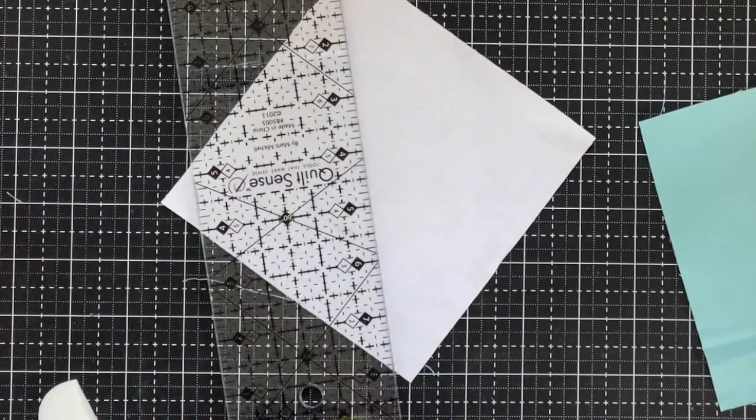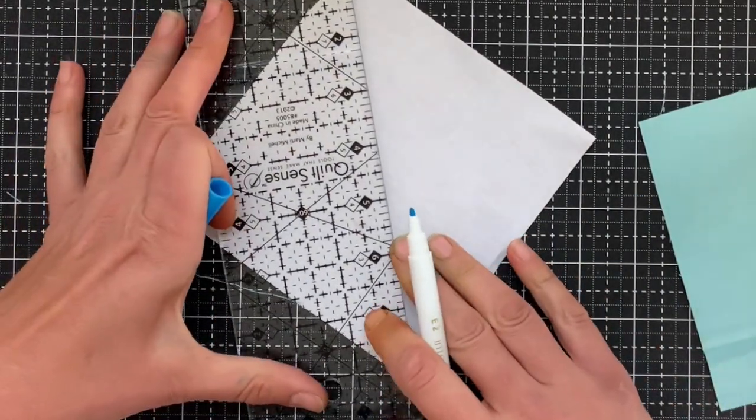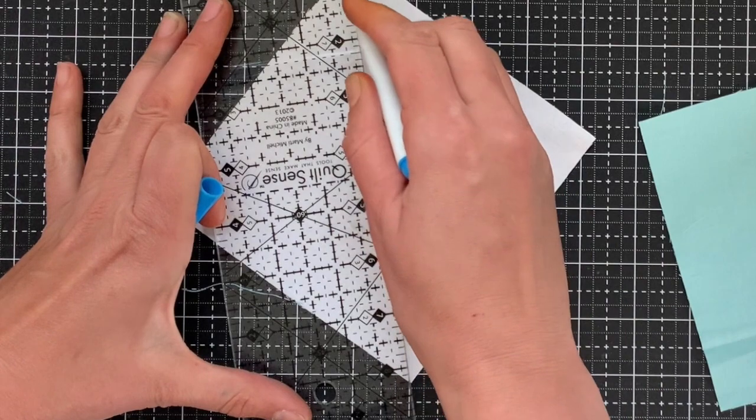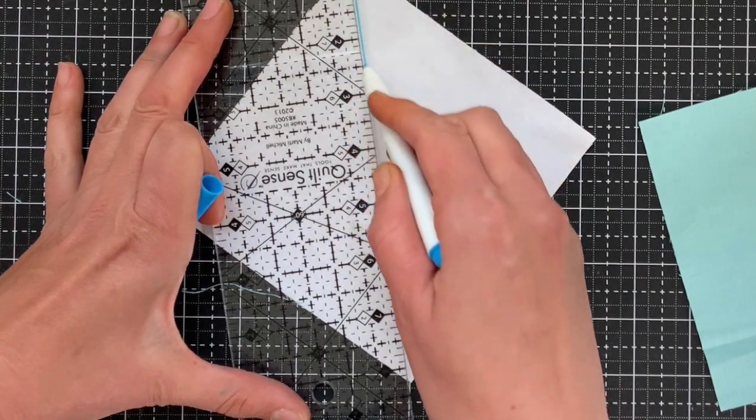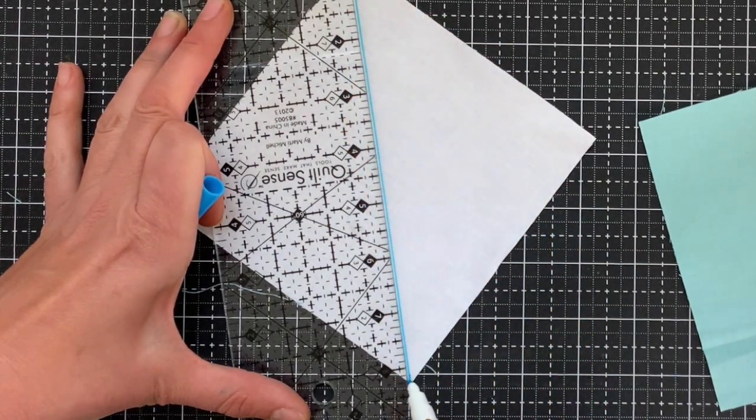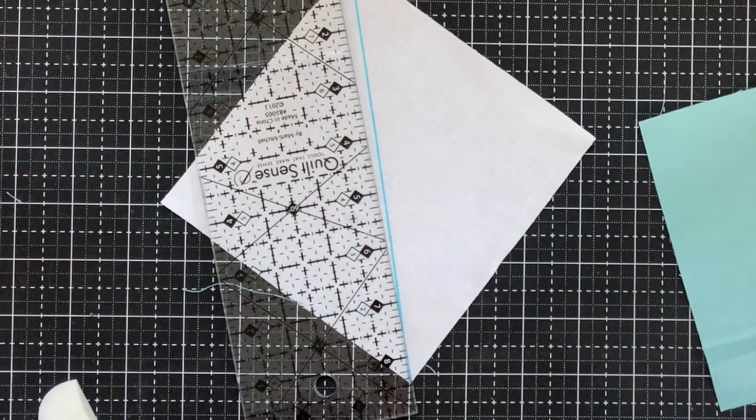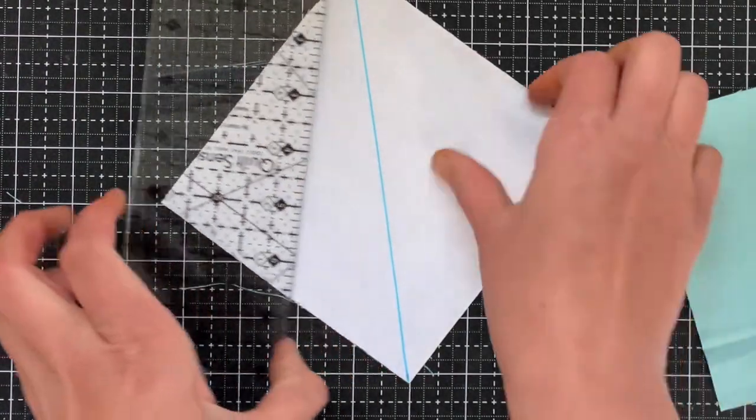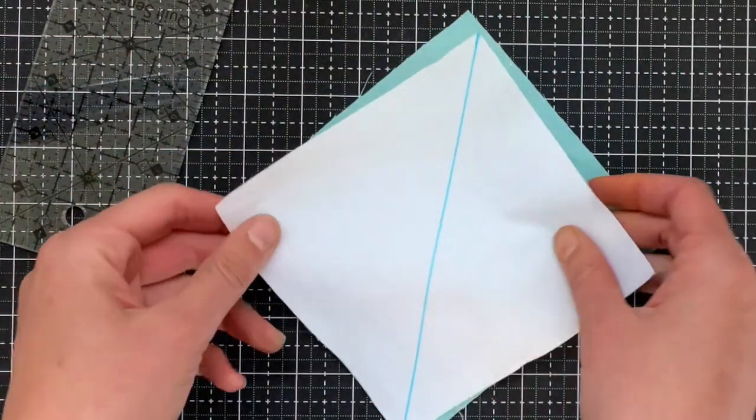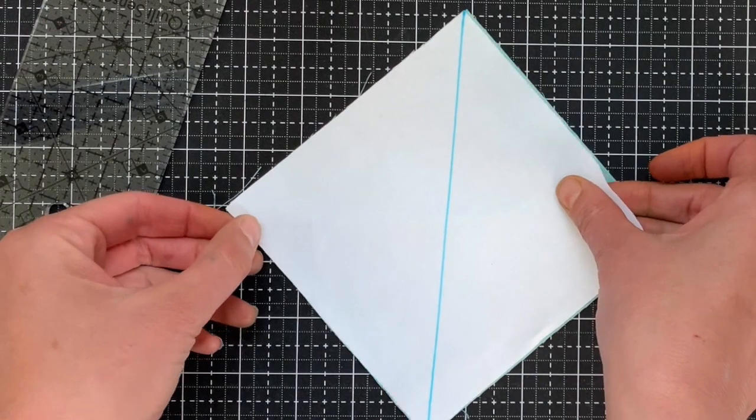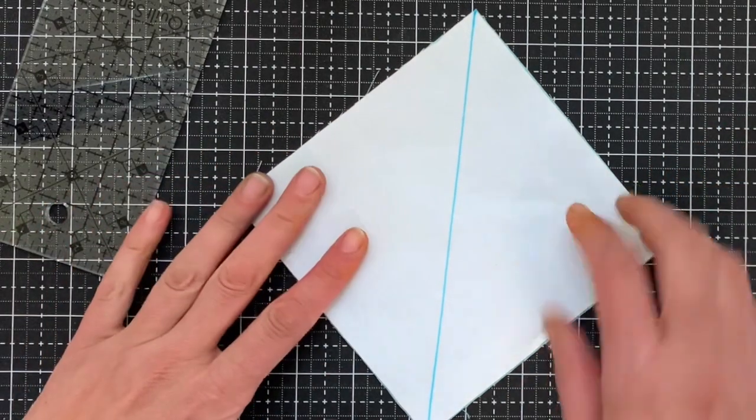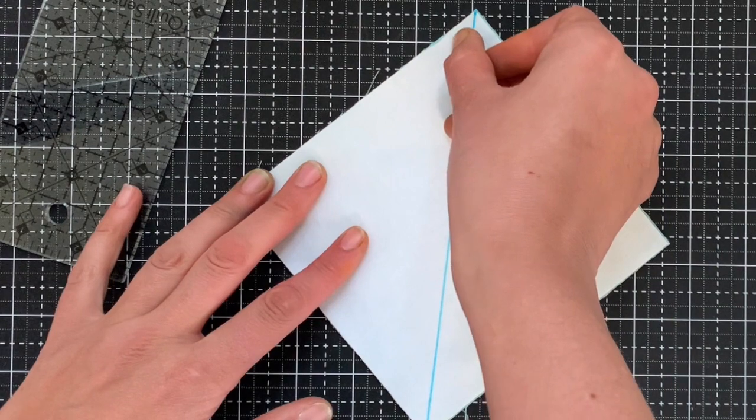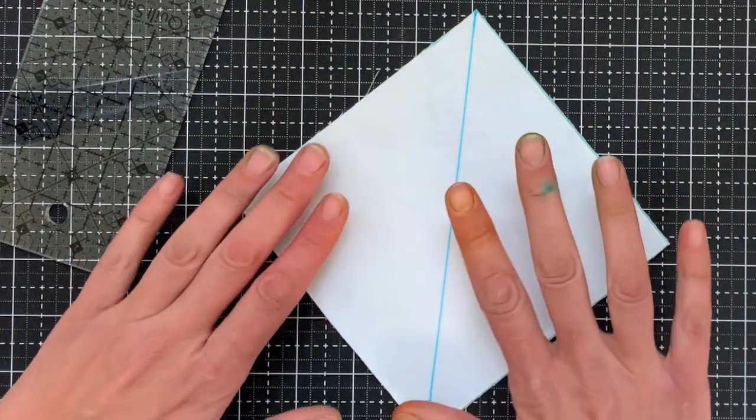So you mark the back side of one of the blocks and then you line it up because you're making half square triangles first. So you line it up and you will sew a quarter inch on either side of the line.